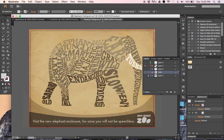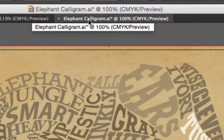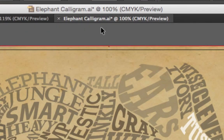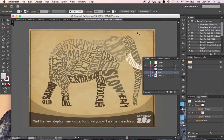Make sure you save this. Put the title 'calligram' along with your name, and save it to your documents.